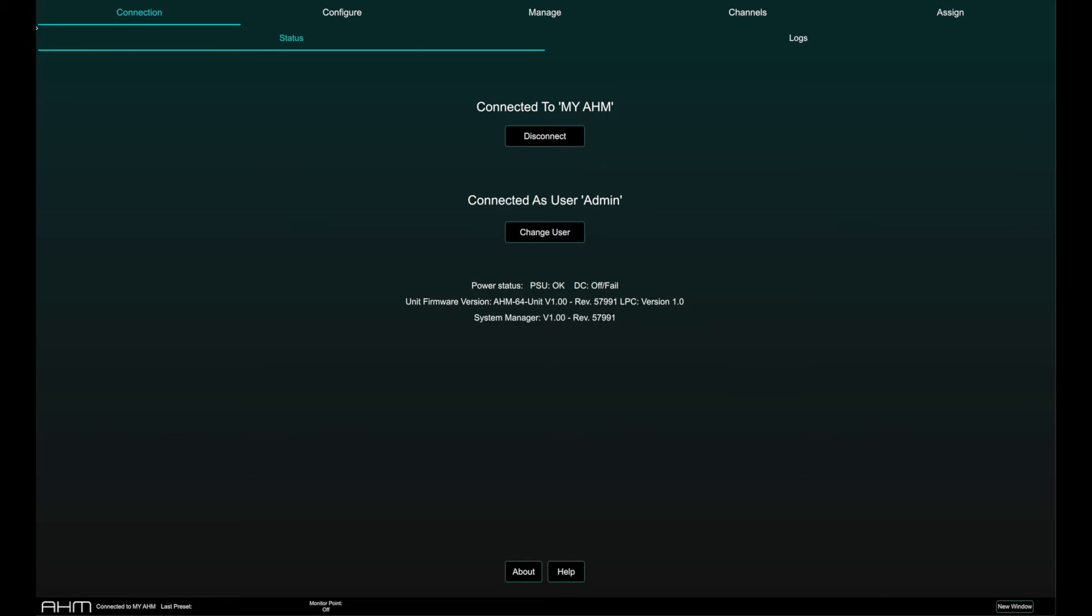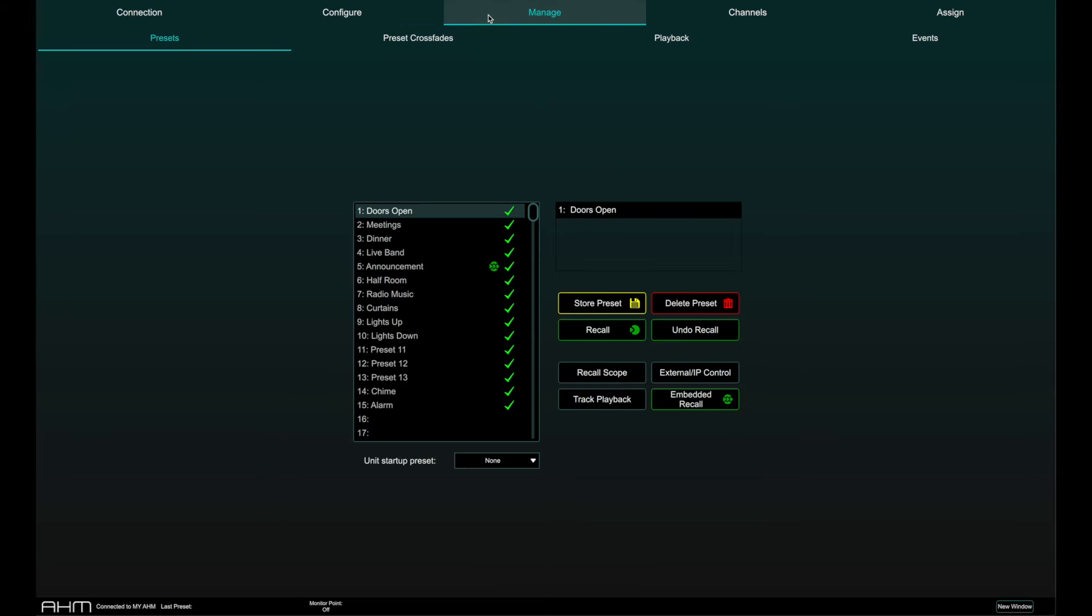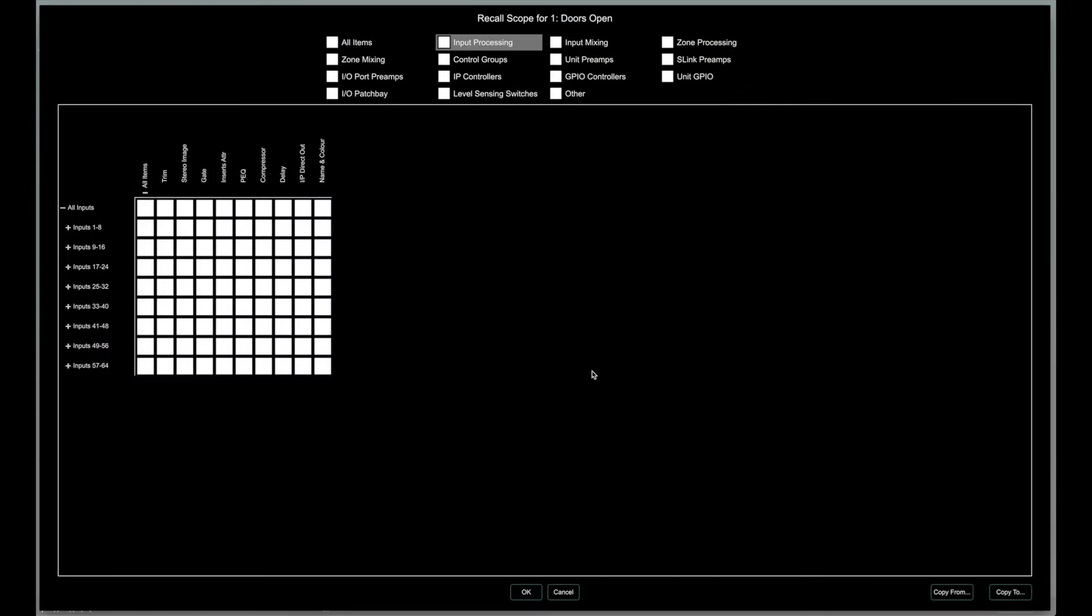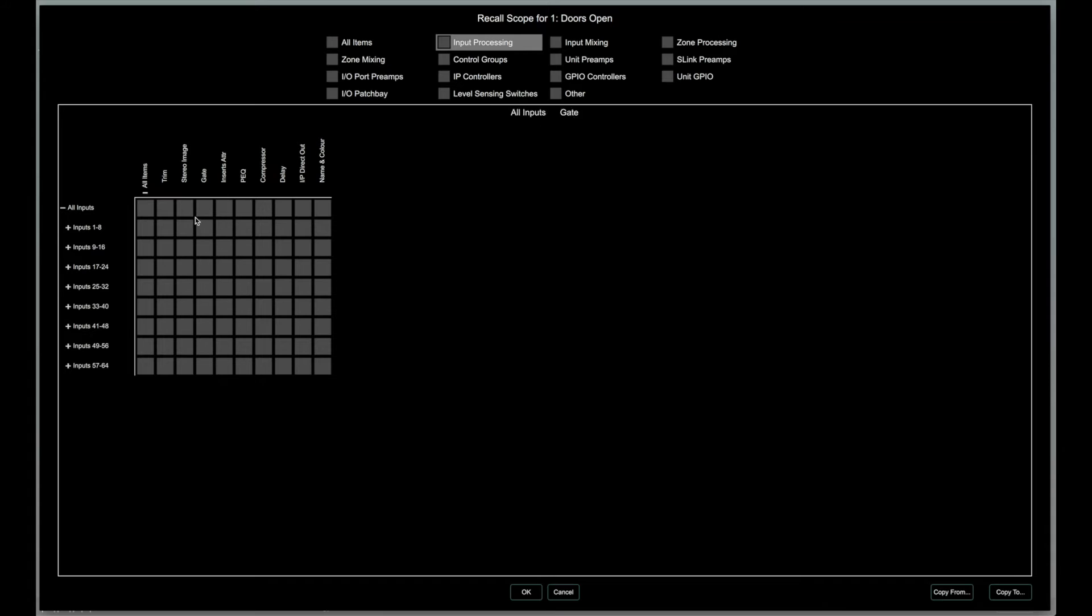To set which parameters are recalled, open the Manage page and the Presets tab. Once a preset is stored, open the Recall Scope window and select which parameters are to be loaded upon Preset Recall.